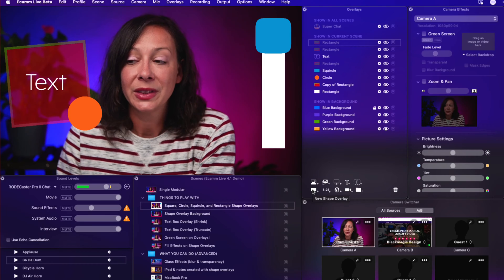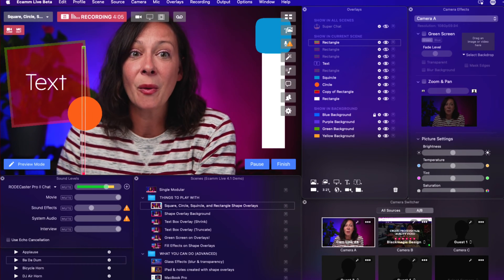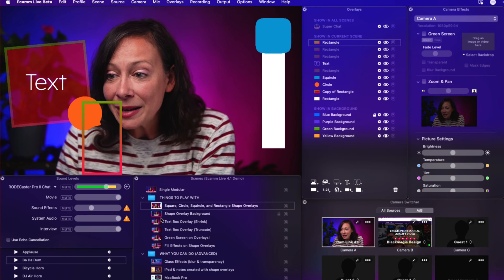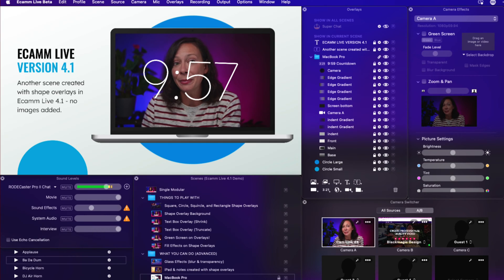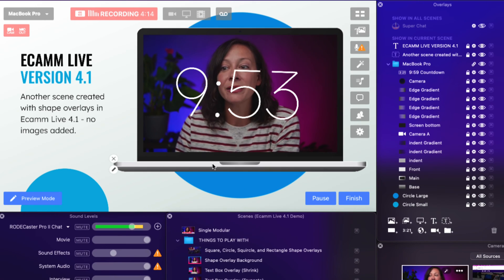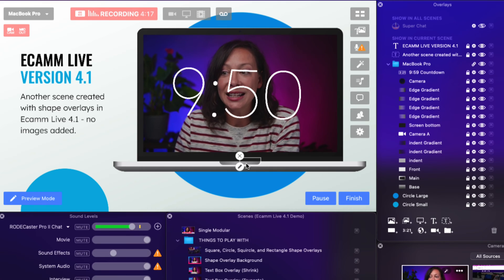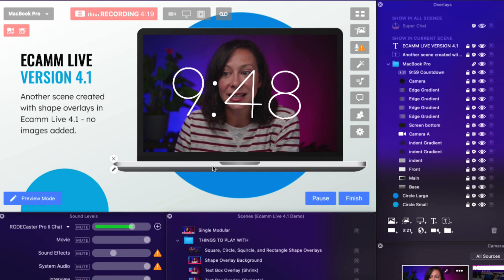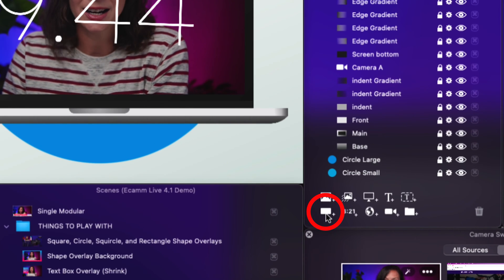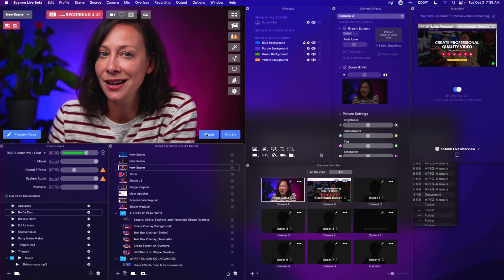The ability to literally create any shape, size, or form — whatever you want — is incredibly powerful. For example, this entire Mac was built out using shape overlays. Each individual piece, as you can see, was built using this button right here. And you thought it was a graphic you brought in from the outside!